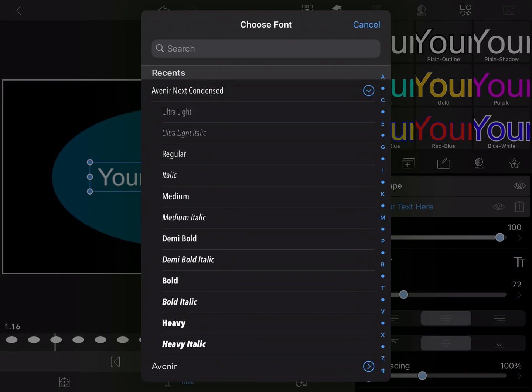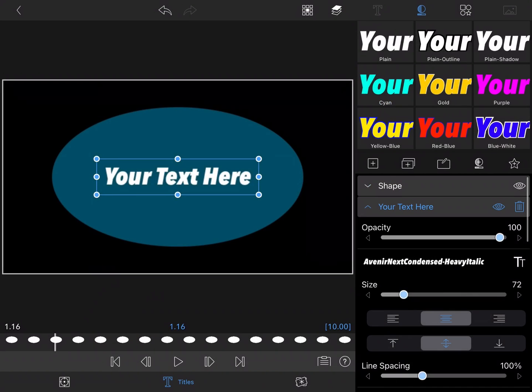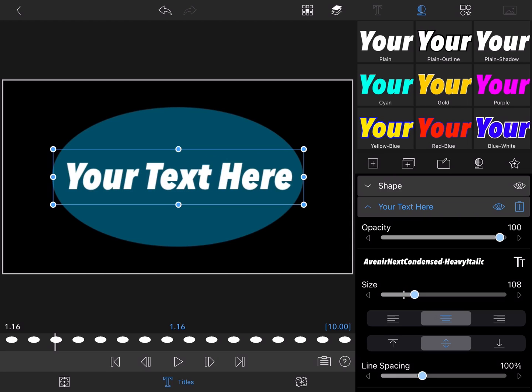Since I want both the shape and the text to appear together, I'm going to save each of those elements in one video layer.